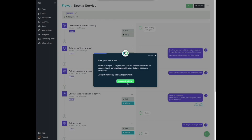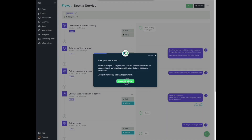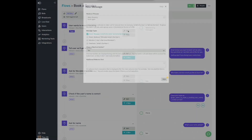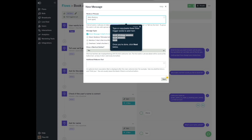Let's get started by adding trigger words. A trigger is a word or a phrase that your chatbot identifies and uses to launch a specific communication flow. Click Edit to add trigger words to this flow. Type or copy and paste these three trigger words to add them: Book Strategy Session, Book Session, Book.